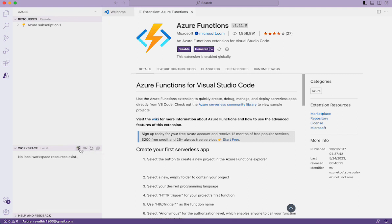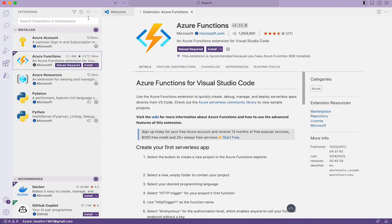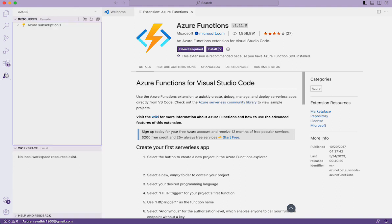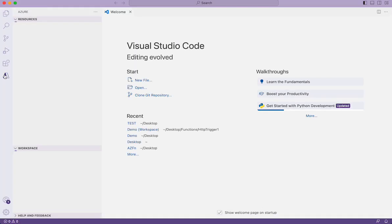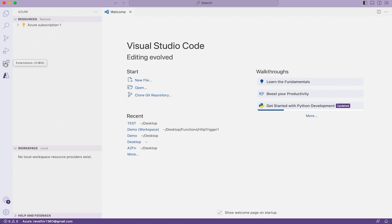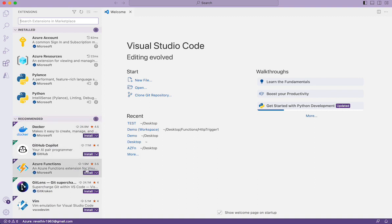Without installing the Azure Functions extension, you will not see these options. I'll show you that now — I'm uninstalling the Azure Functions extension, going to the Azure blade, and if you refresh, you will not see those options. If you close and reopen Visual Studio Code and go to Azure, you will not see the options to create or set up your local workspace. So the basic requirement is to install the Azure Functions extension.